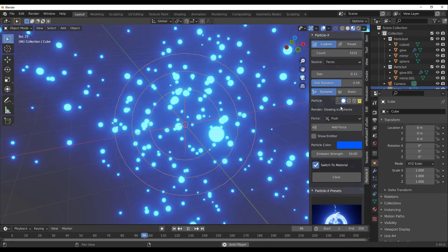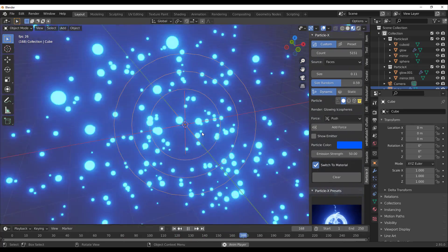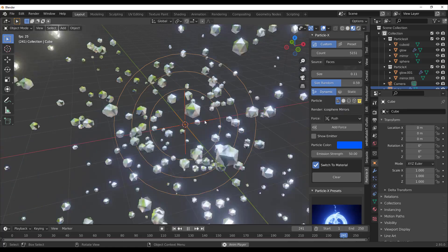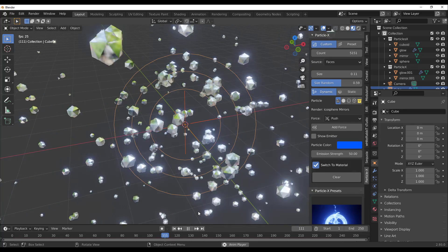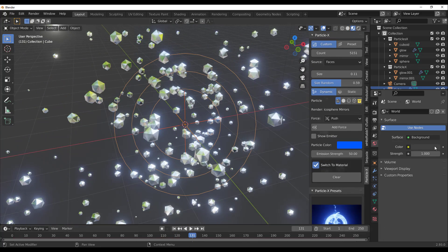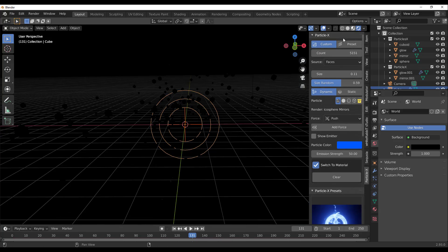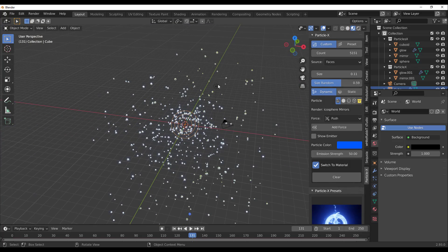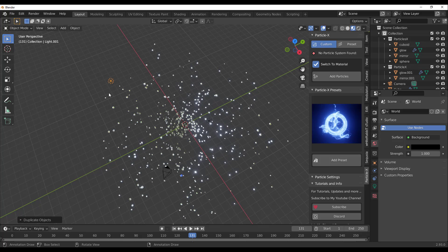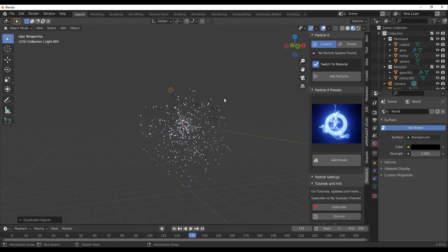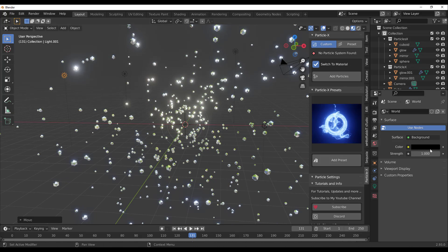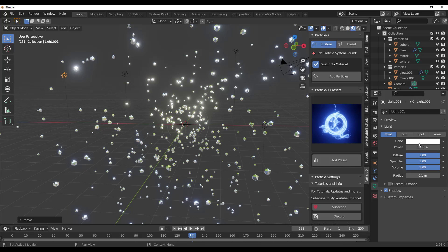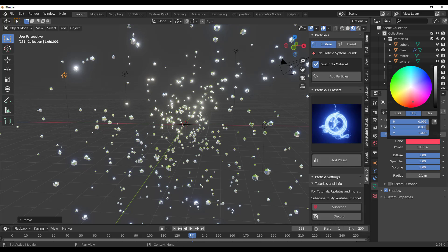When you apply a particle system, three sets of particles get applied that you can tweak. The first one is a mirror-type particle — you won't see its effect until we add some good lighting. Set the world to black, switch to EEVEE, and duplicate a few lights around the scene. Let's duplicate and position a couple of lights.